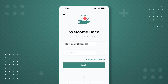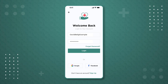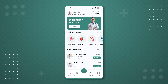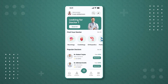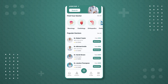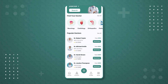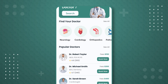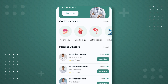Upon logging in, the user will land on the app's homepage. Here, they can directly search for a specific doctor, perform a department search, or check the popular doctors. Let's click on the 'See All' option in the 'Find Your Doctor' section.